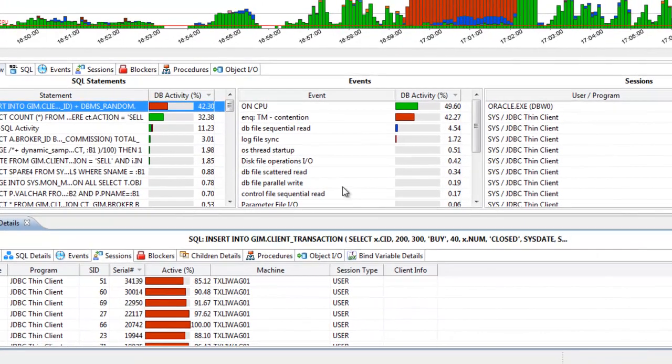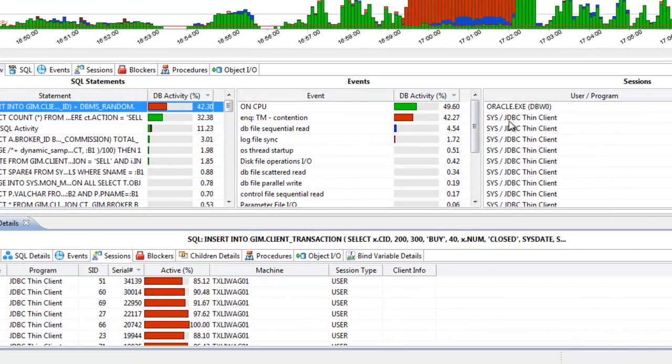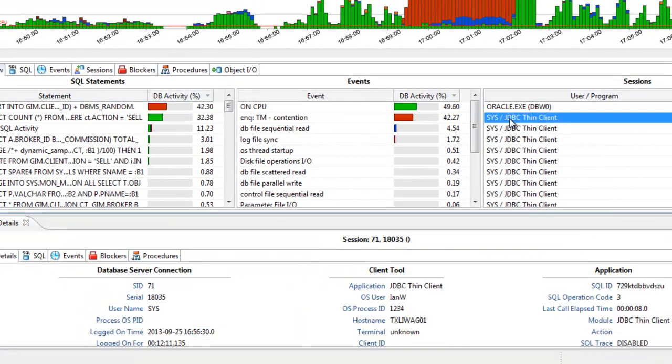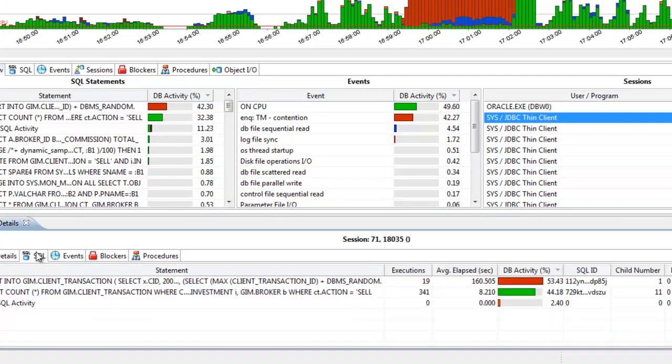Look at it from the opposite point of view by selecting a single session and viewing all queries executed by that session.